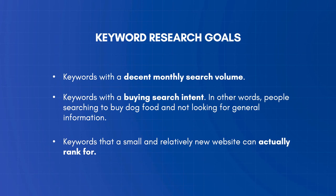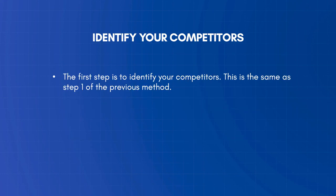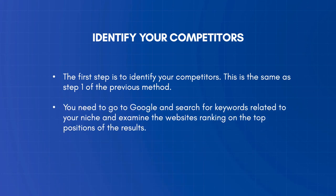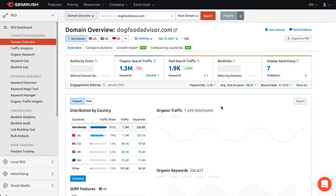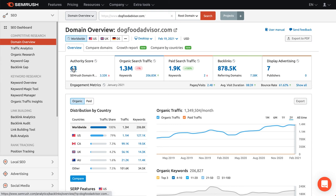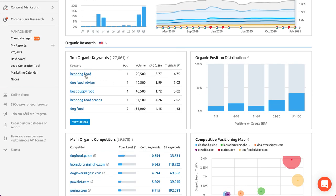You want keywords that a small and relatively new website can actually rank for. The dog food niche is very saturated, but with the right approach you can find great keywords that can potentially get you good rankings. The first step is to identify your competitors by going to Google, searching for keywords related to your niche, and examining the websites ranking at the top. The second step is to find out which keywords a competitor is ranking for — go to SEMrush, select Domain Overview, and type in a domain. Take a look at the domain authority score, estimated search traffic, and referring domains, then scroll down to Organic Research to see their top keywords.